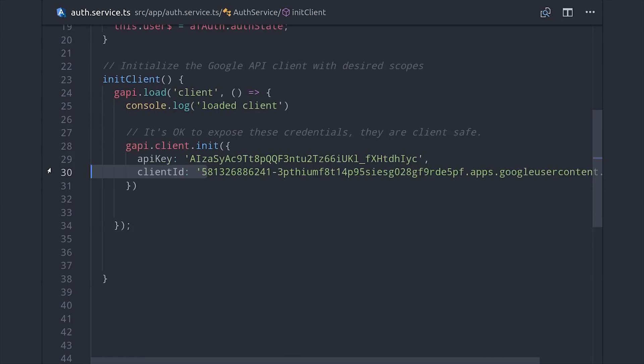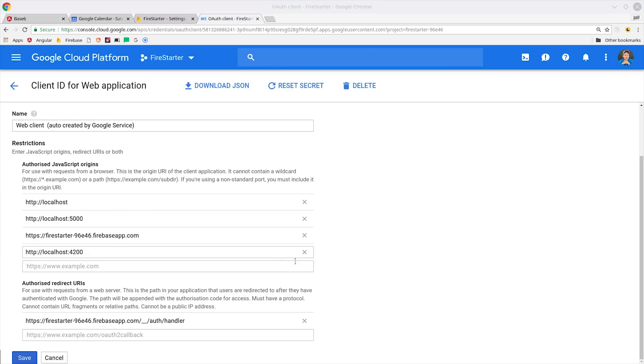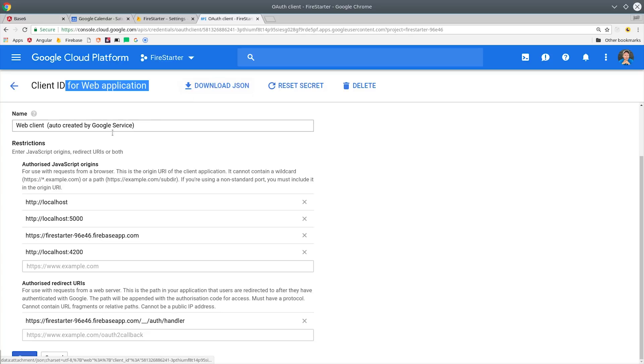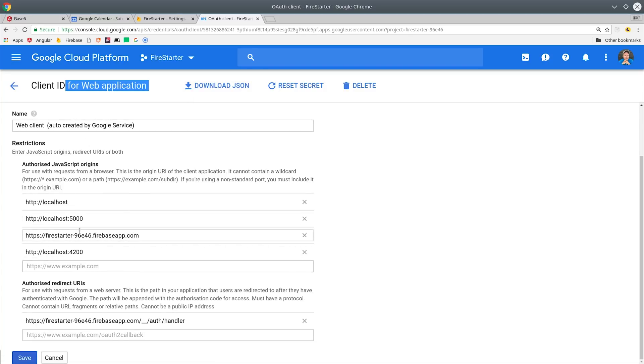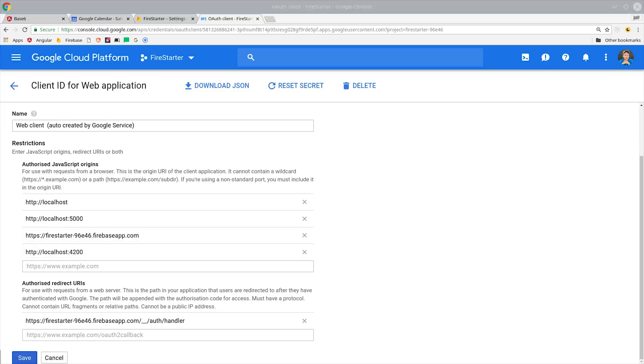It's going to be your web OAuth 2 client ID. When you see that, you'll want to click on it, which will take you to this page, and you'll want to update the authorized JavaScript origins to localhost 4200 or whatever local port you're working on.